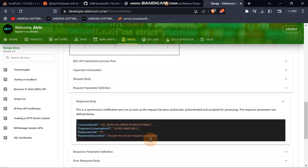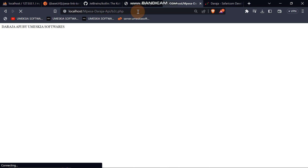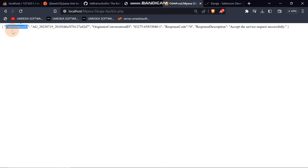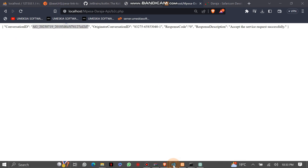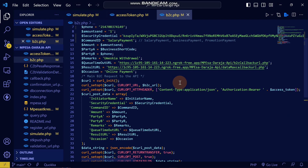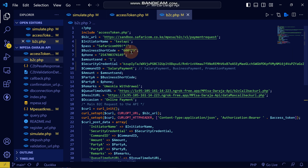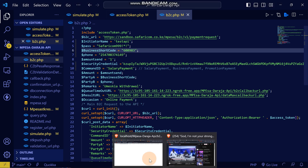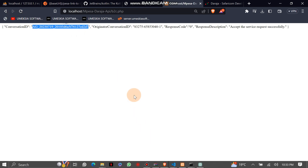If we get this response body it means the transaction worked successfully. Let's go to our application and navigate to the B2C route and hit enter. You can see the B2C transaction was initiated — it shows 'OK.' When you apply this in production it will automatically withdraw from the B2C pay bill and top up the target phone number automatically, confirming it's working successfully.